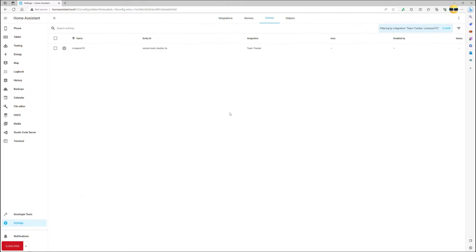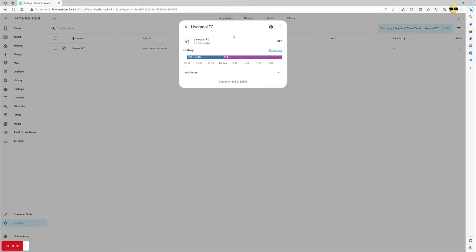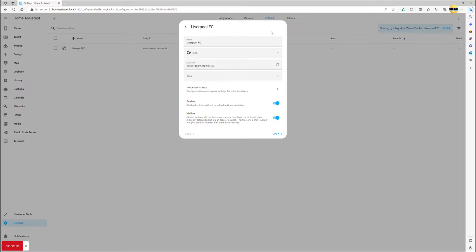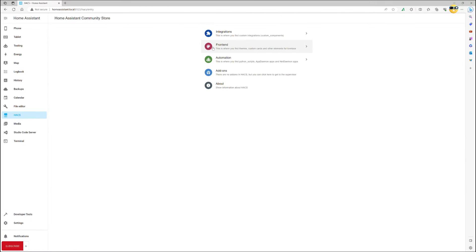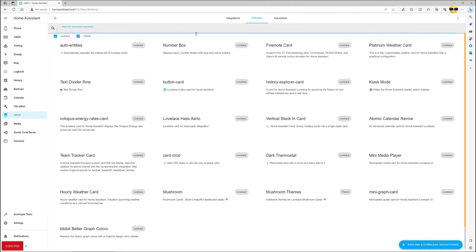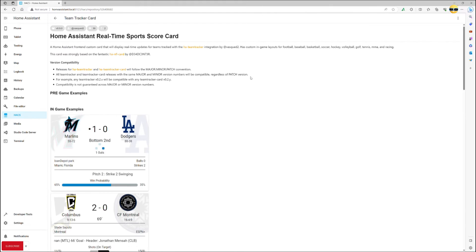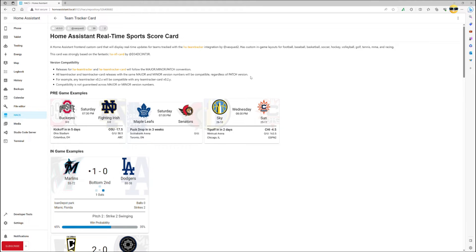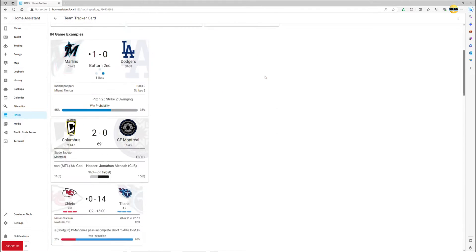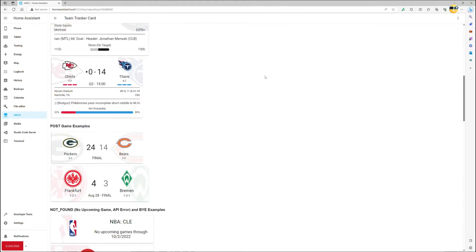Finally, provide a friendly name and click submit. The end result will look like this. From here, you can immediately add it to your dashboard by downloading Team Tracker card in HACS. Reload after downloading and here you have it. A lovely Team Tracker card that looks great and gives you all the info on the match.